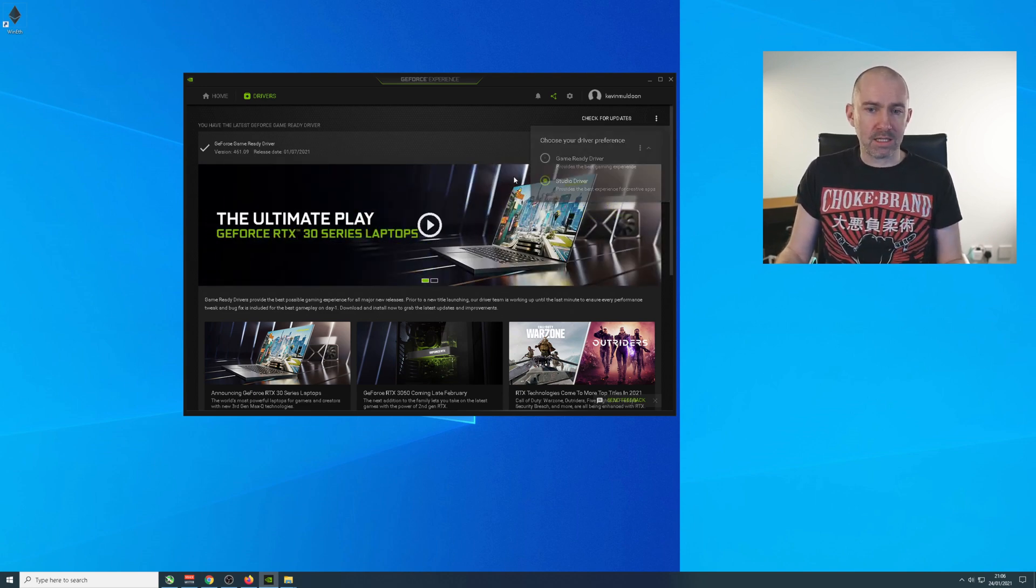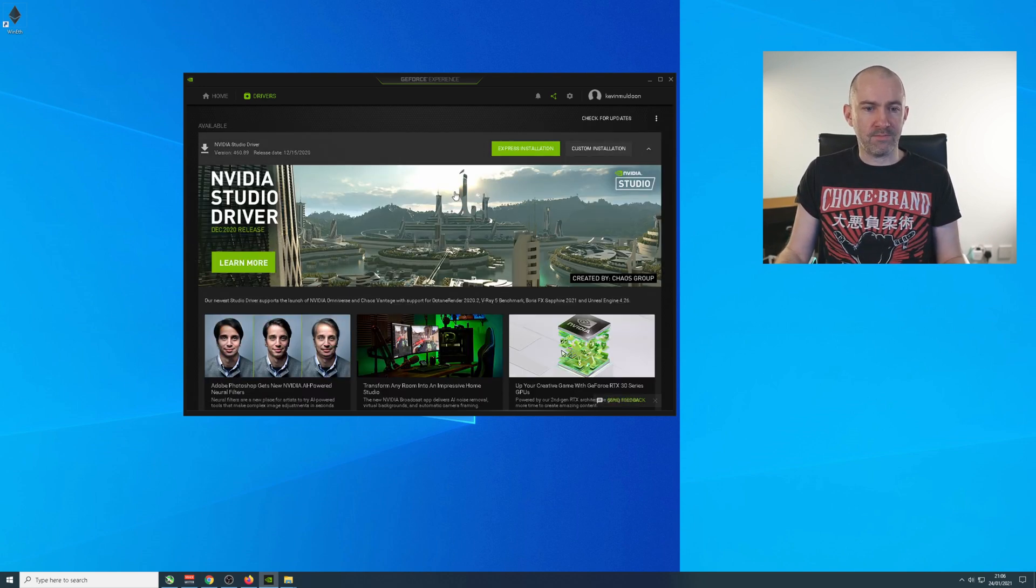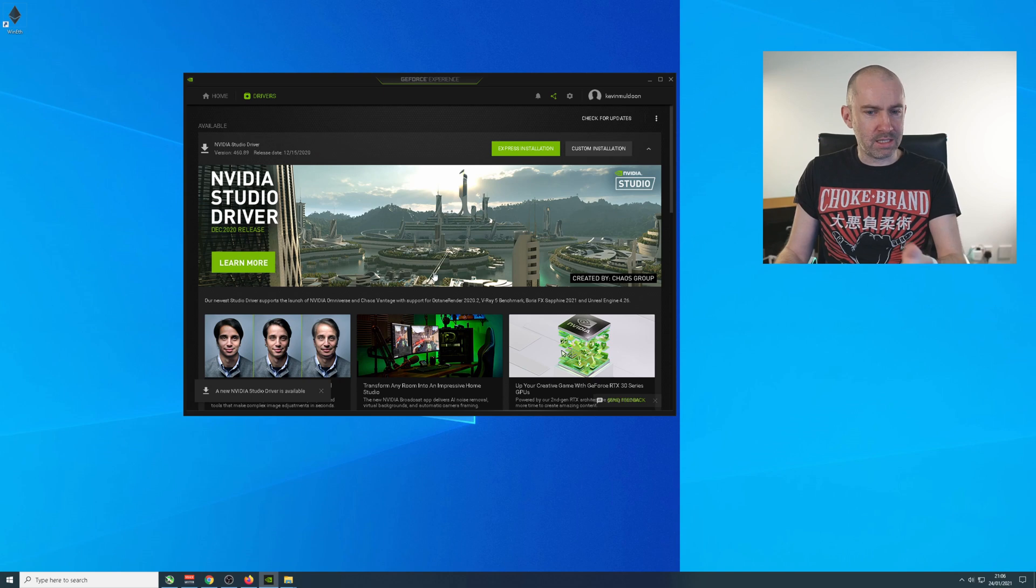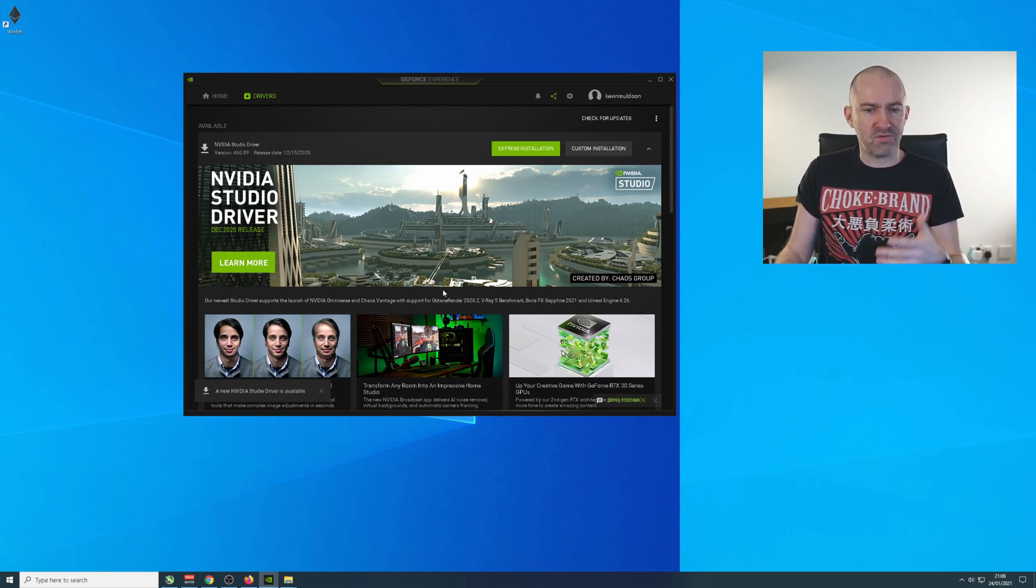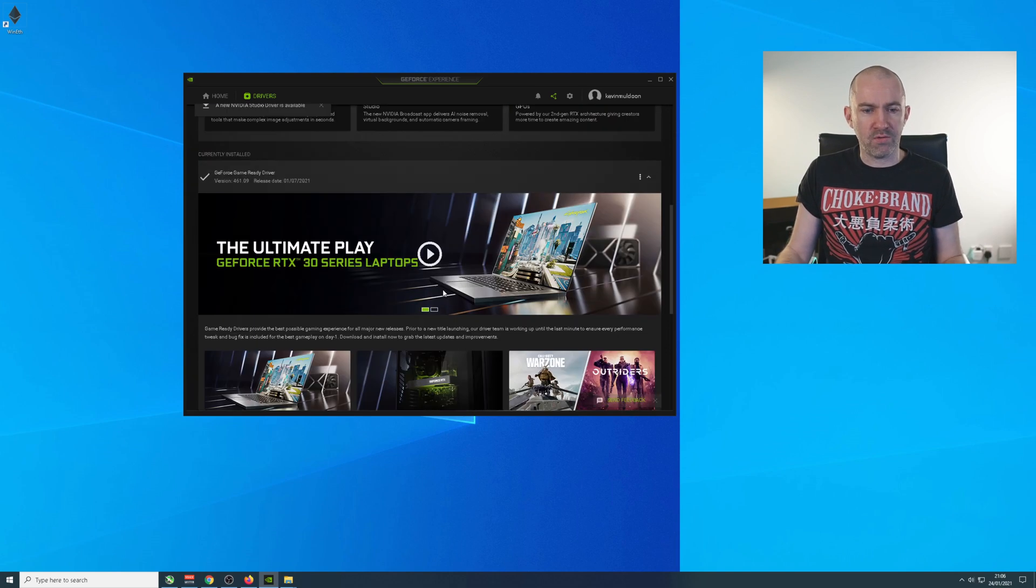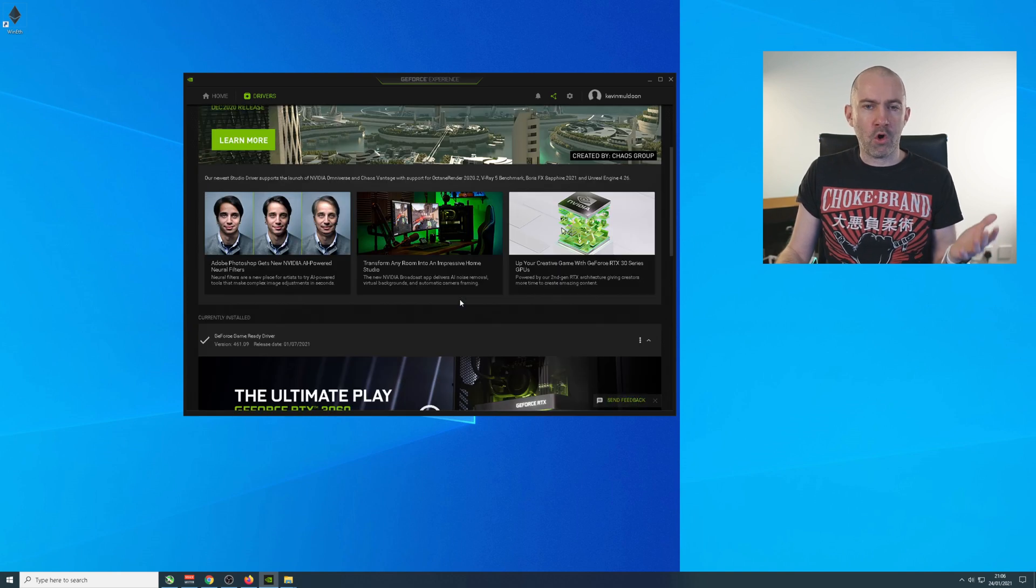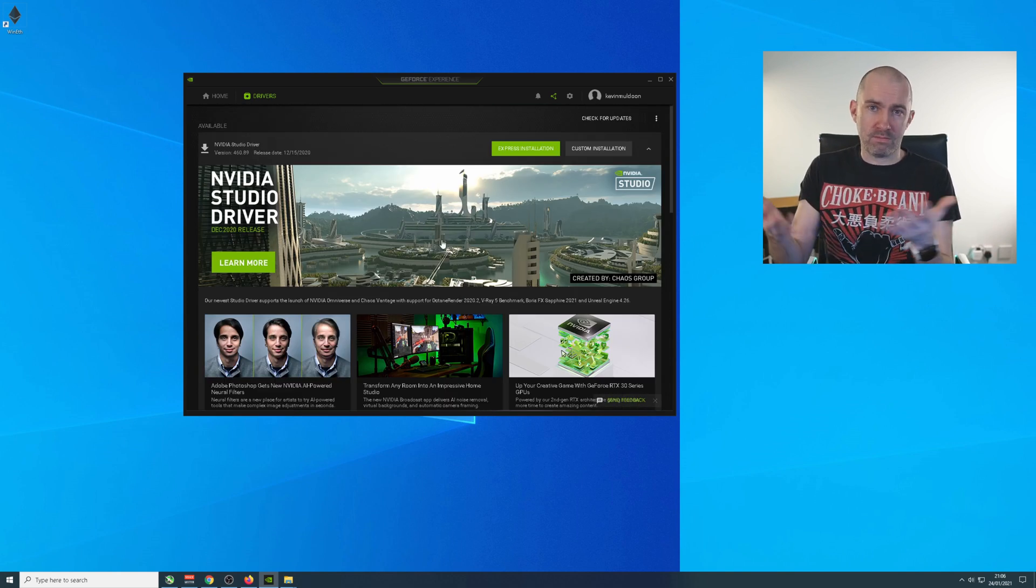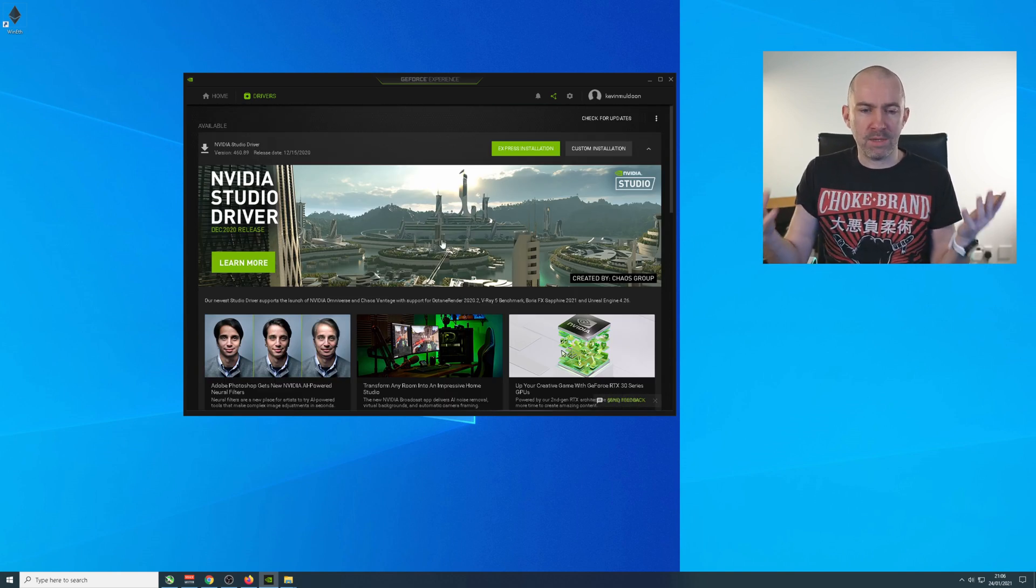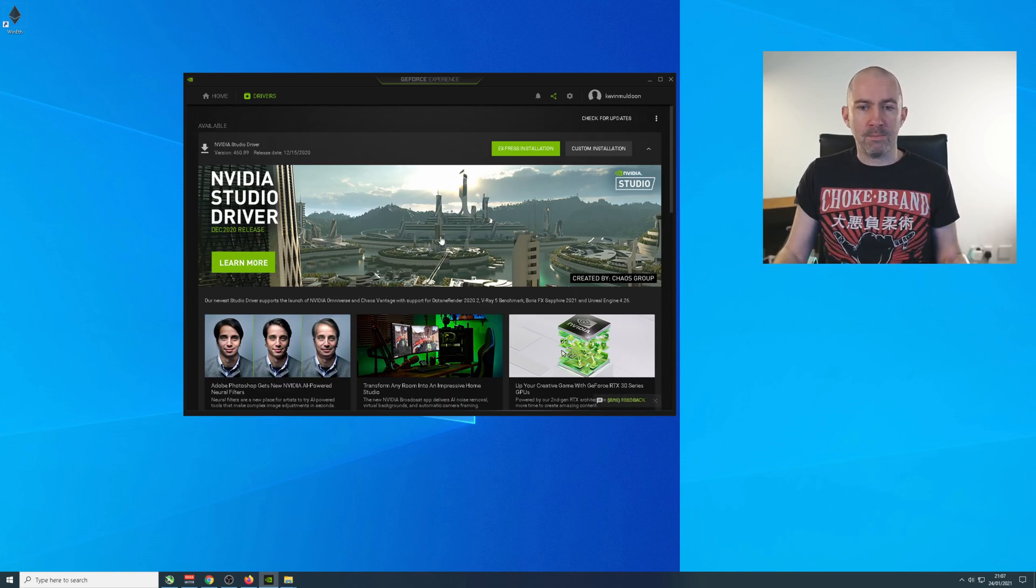The option is select studio driver. And as you can see, it's more for creative people. It's for video editing apps, for DaVinci Resolve and all that. Makes sense. Optimize the graphics card for video editing.